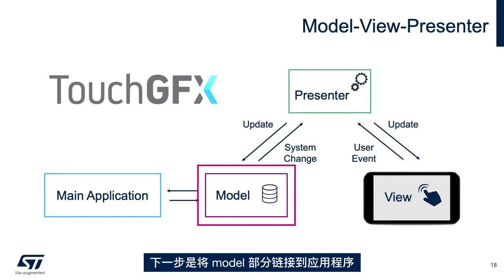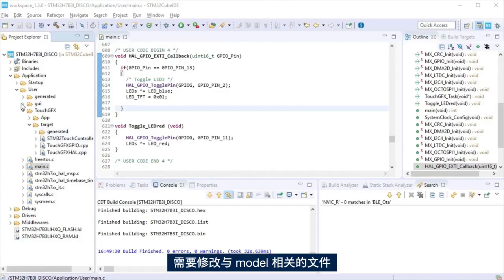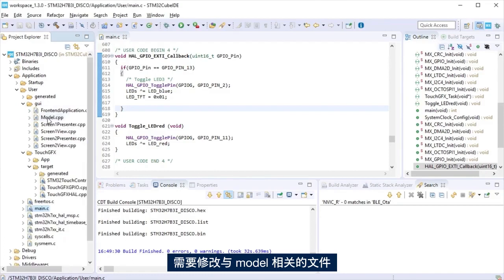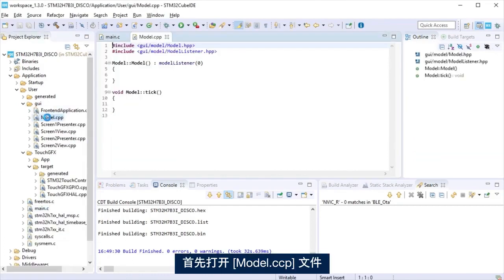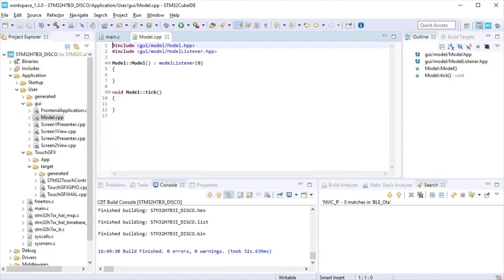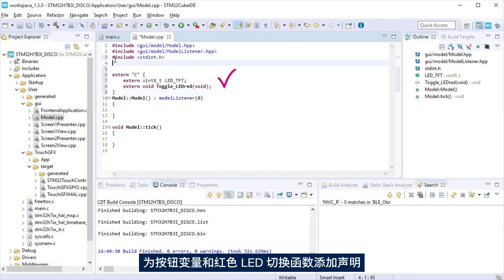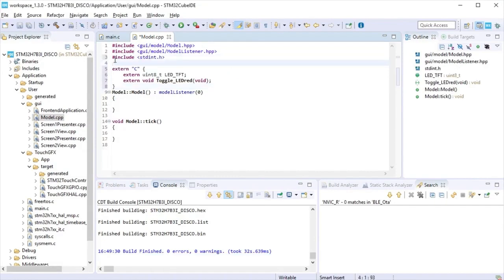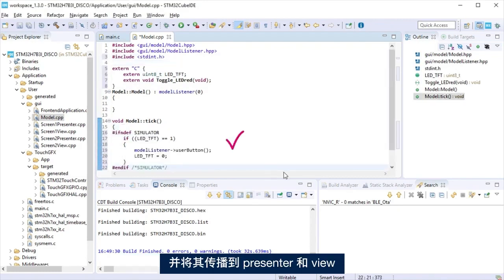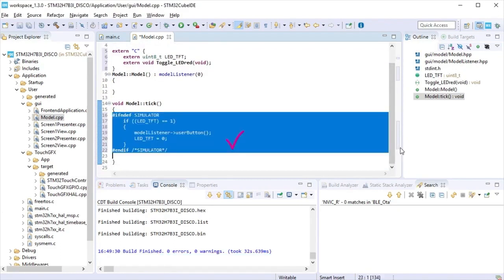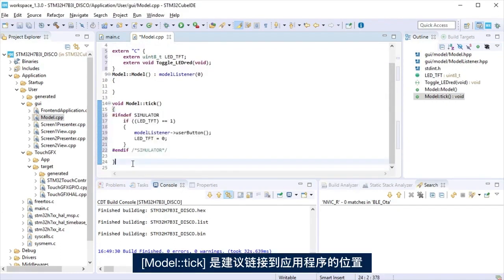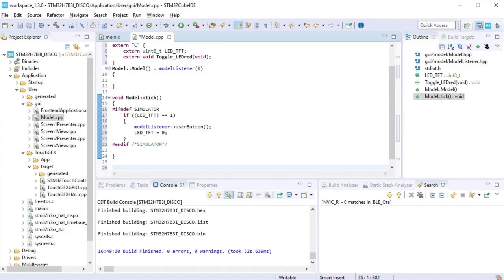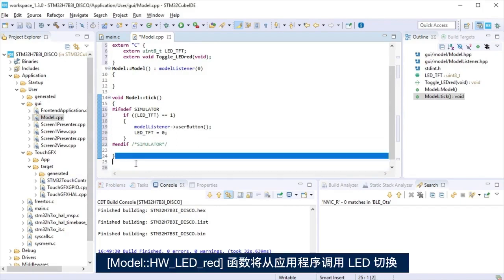Next step will be to link the model section to the application. It is needed to modify the file related to the model. Let's start opening the model cpp file. Add a declaration for the push-button variable and the LED-Red toggling function. At model tick, we'll check if the push-button was pressed and propagate it to the presenter in the view. Model tick is a place suggested to do the link to the application. We add a function that will call the LED toggle from the application.